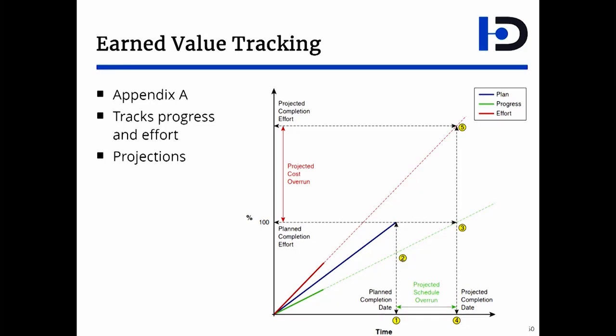Appendix A proposes using earned value as a way of tracking both progress and effort. And the appendix comes with a comprehensive template for doing just that. The idea behind earned value tracking is you can always plot the planned progress and the planned effort of the project. You can see in the diagram it's the blue line.